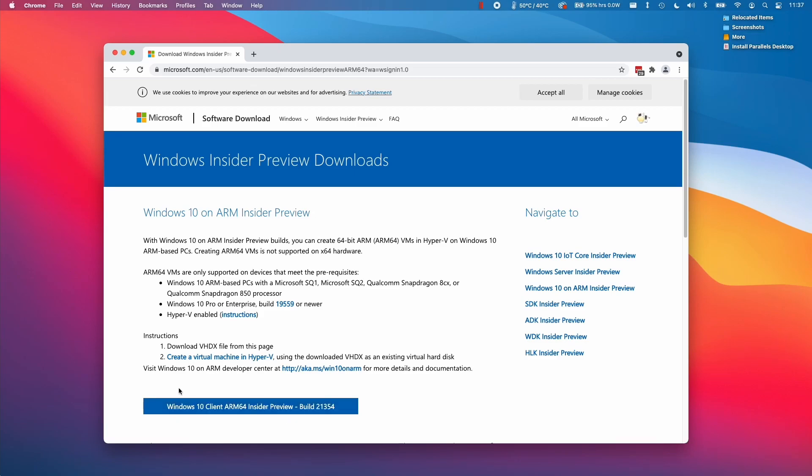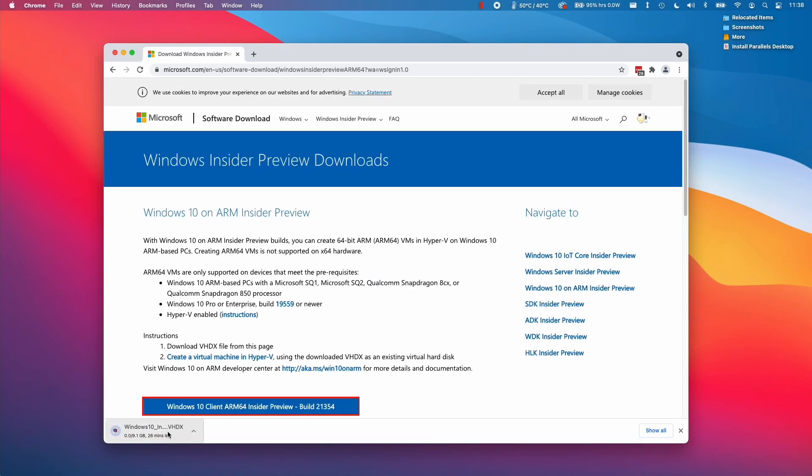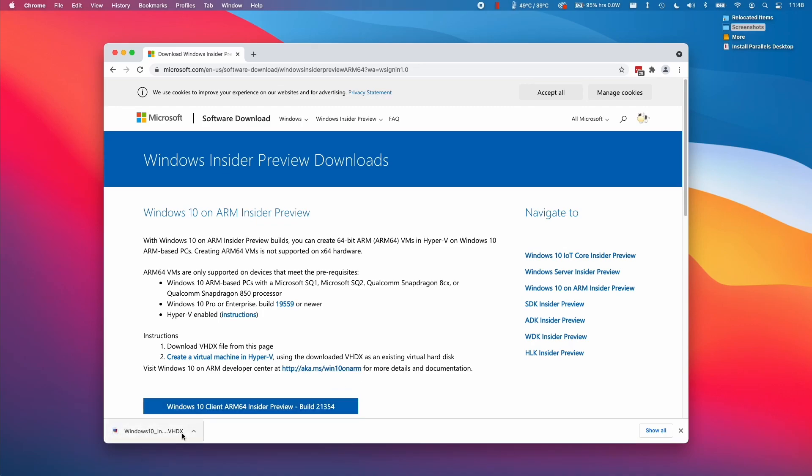Once we're here, we can now see this button which allows us to download the build 21354. If you notice here, this is actually Windows 10. At this time of recording, there is no Windows 11 VHDX file, we have to use the Windows 10 one. I'm going to click on here and allow this to download. This is a 9.1 gigabyte file, so it's quite large, so just let that complete.